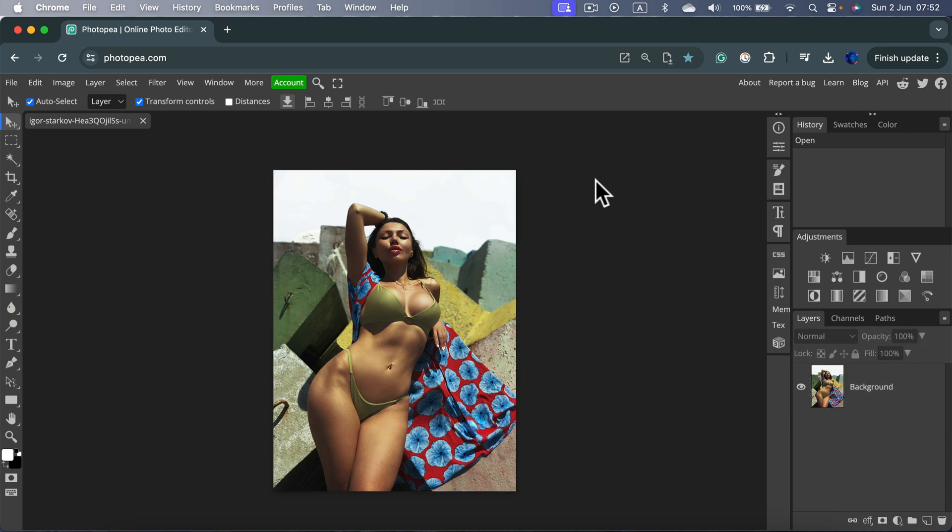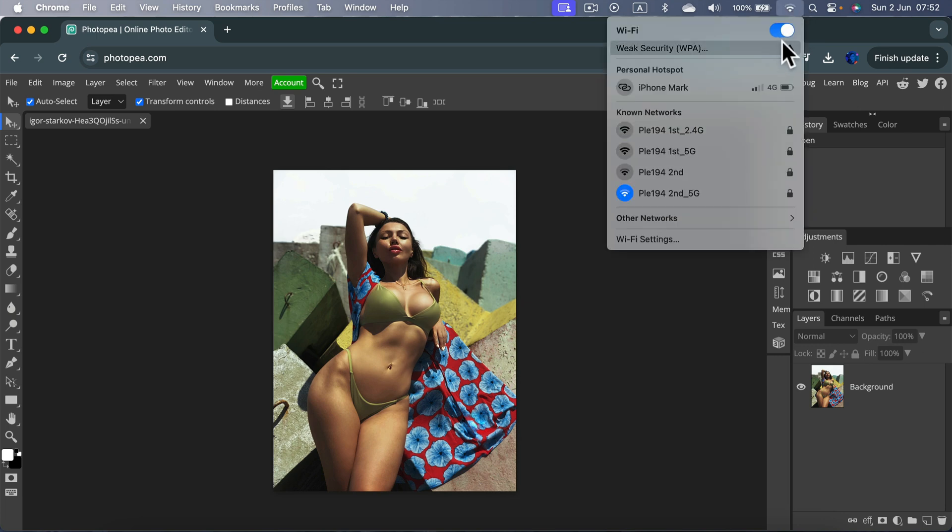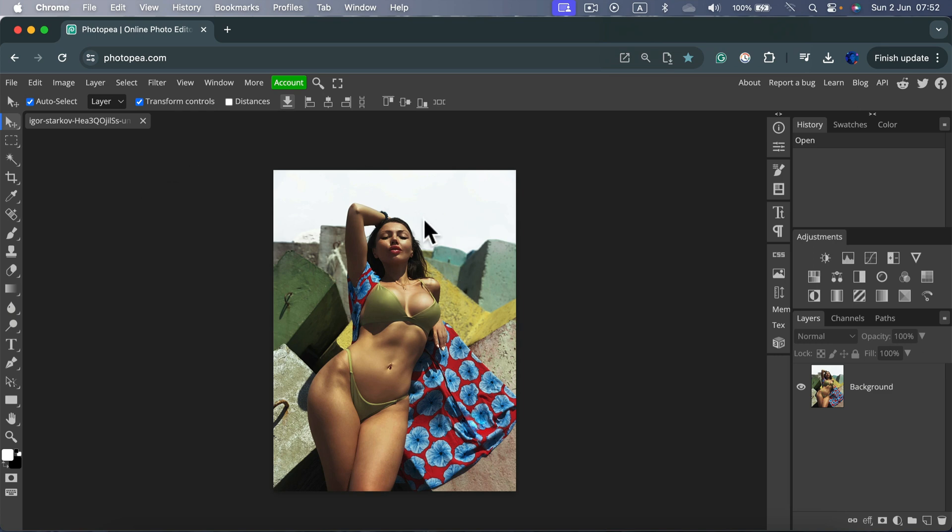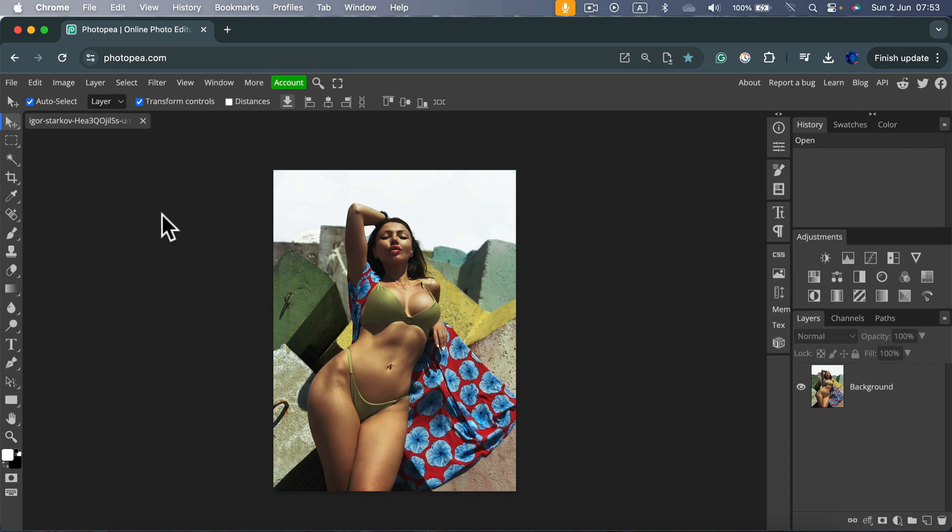You can even switch off the Wi-Fi, the internet connection, right now. I just did. And can we still use Photopea? Yes, you can use most of the tools. There are just a few cloud-based AI tools added recently that require internet connection for AI to work properly, but most of the tools will work just fine.